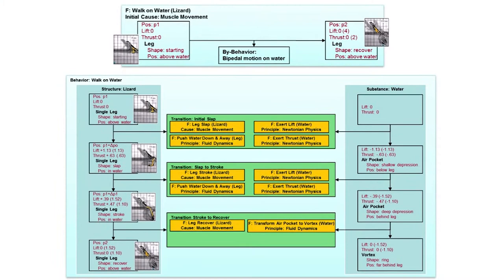Recall that we said earlier that for analogical mapping and transfer to occur well, requires a deep understanding of the source case and the target problem. That is true here as well, in case of analogical design.